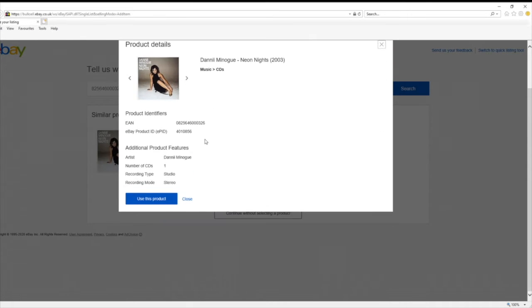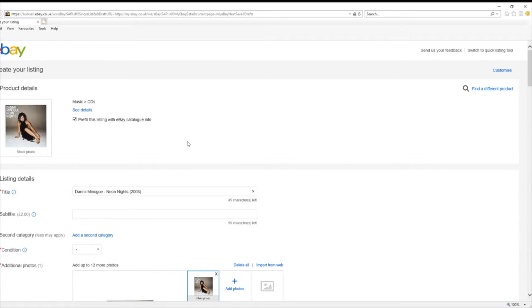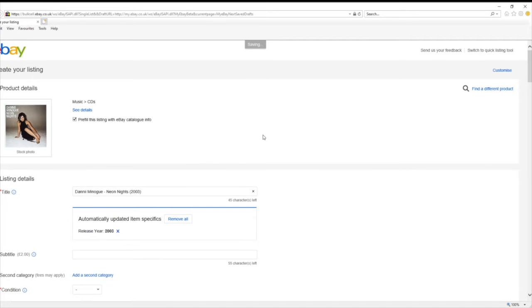It gives you the details and you can match it up. It'll do this on CDs, books, games — anything with a barcode basically. You can put it in and see if it recognises it. If it doesn't, then you'll just have to list it manually. Just click 'Use this product'. If it doesn't find the item, there's a button at the bottom that says 'Continue listing without searching' — click that and it'll take you to this screen again.